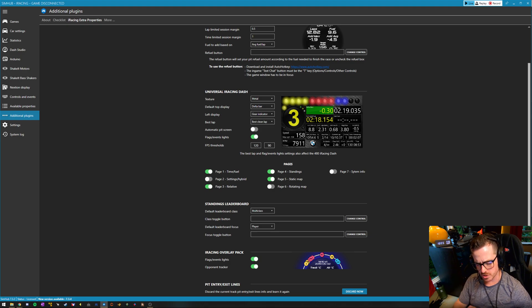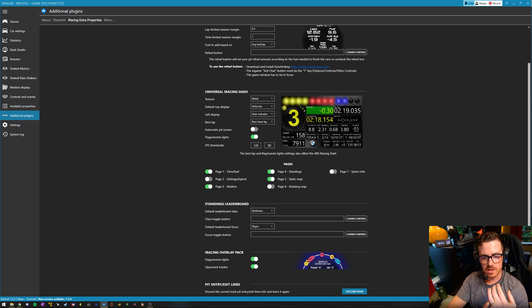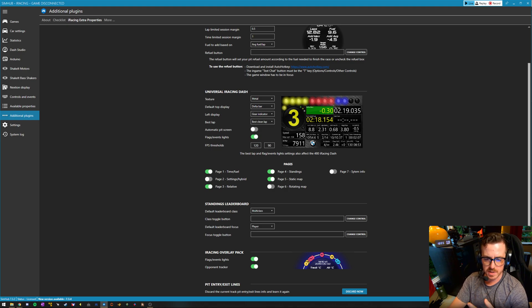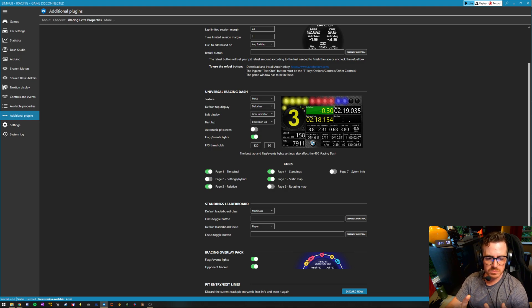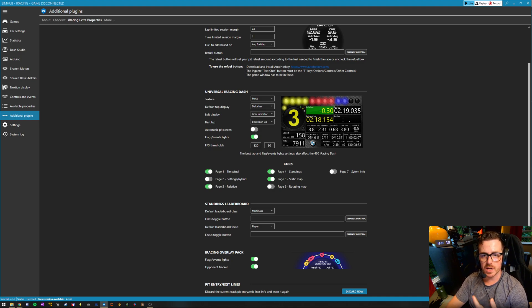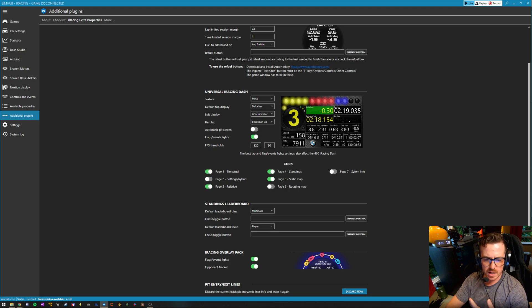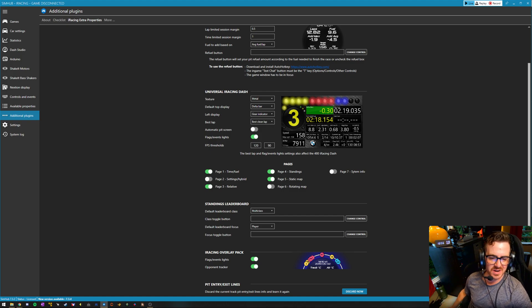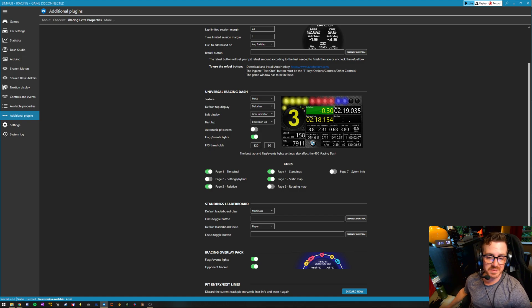I specifically have a relative and standings page up here. Both of those will show the iRating and safety rating of the people around you, as well as last lap times, expected lap times, all super useful information when you're out on the track to see what sort of pace the guy in front of you or behind you is running, as well as how cautious maybe you need to be around them, either letting them get by or getting by them yourself.